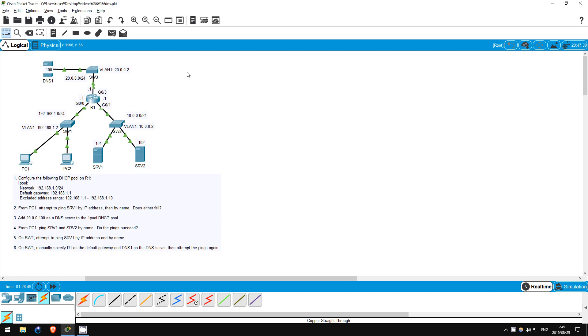Welcome to this free CCNA packet tracer practice lab. You can download the lab file from the link in the description. In this lab we will look at DNS, the domain name system.